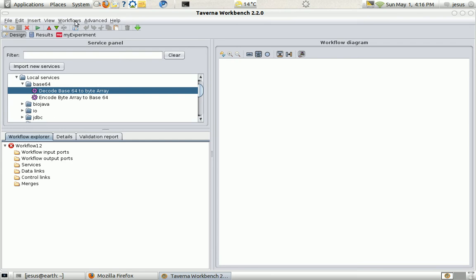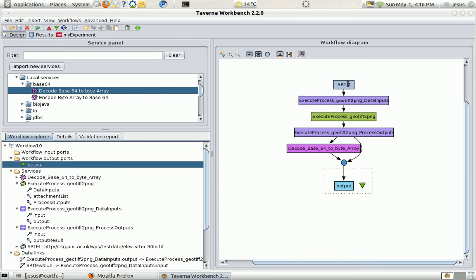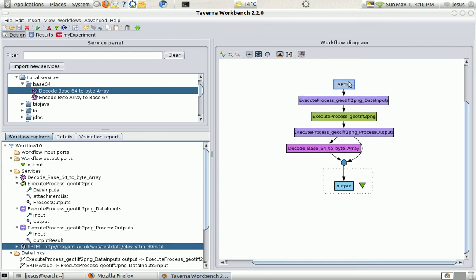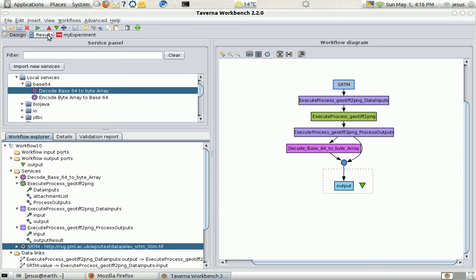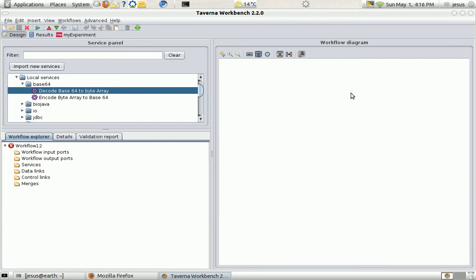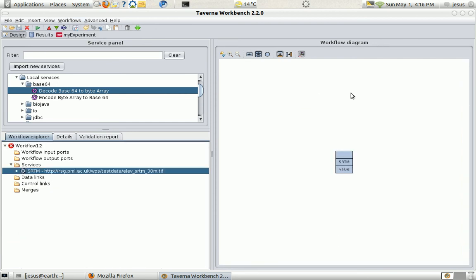I'm going to do a new workflow, slightly more complex. I'm just going to copy here my DEM. I'm going to the second workflow. I'm going to paste it.